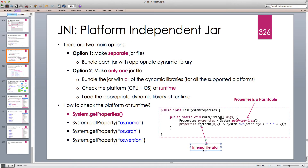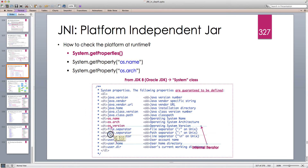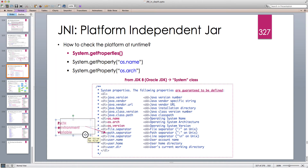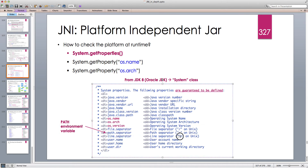The path separator is the separator used to separate different parts of the PATH environment variable when multiple entries are set. Additionally, line.separator is backslash-n on Unix, and on Windows it's backslash-n plus backslash-r (a carriage return). user.name gives the user account name, user.home gives the home directory, and user.dir gives the current working directory.